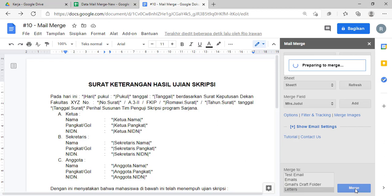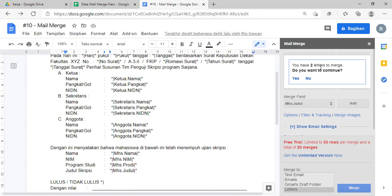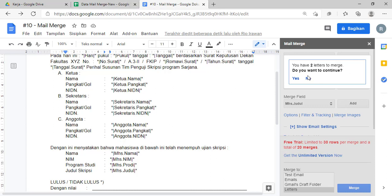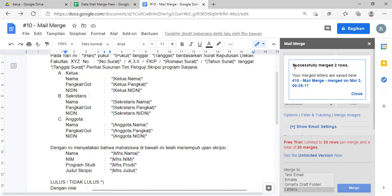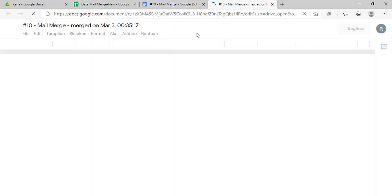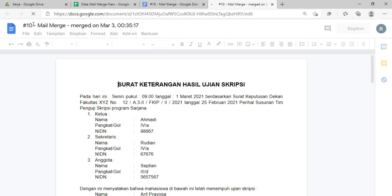Kita tunggu. Nah di sini akan muncul pemberitahuan: Anda punya dua data, artinya yang dua data yang di Google Spreadsheet tadi akan di-merge. Nah teman-teman klik tombol 'yes'-nya aja. Kita tunggu sebentar, nanti akan muncul 'successfully merged to row, your merge letter are saved'. Ini teman-teman klik aja yang di sini, nanti berupa sebuah file Google Dokumen baru.